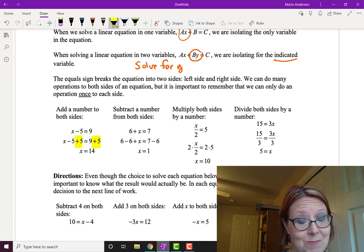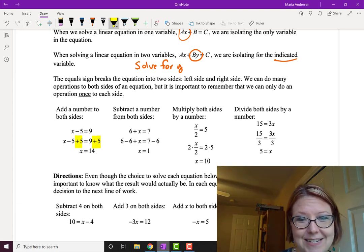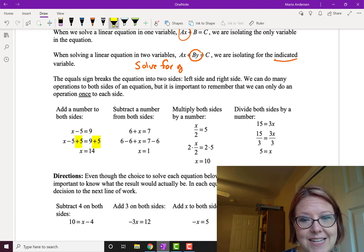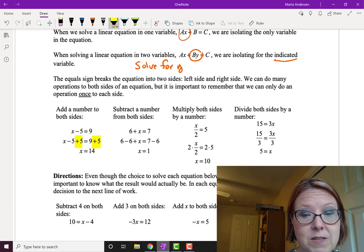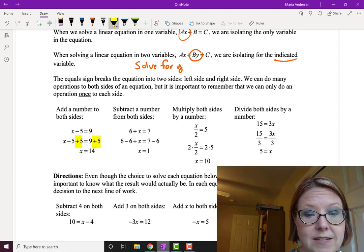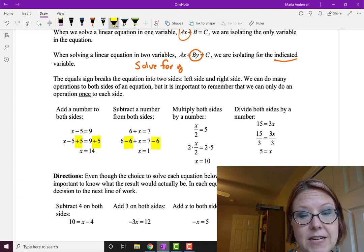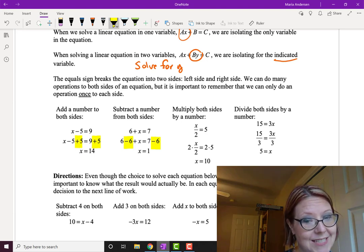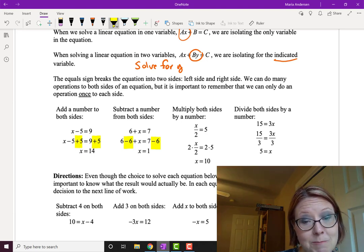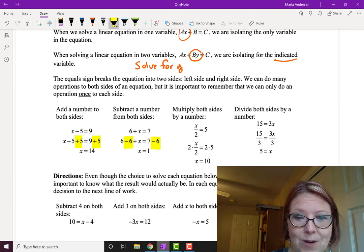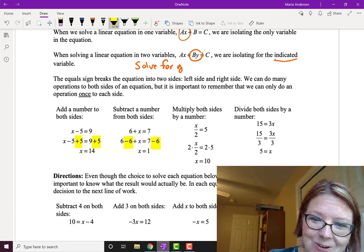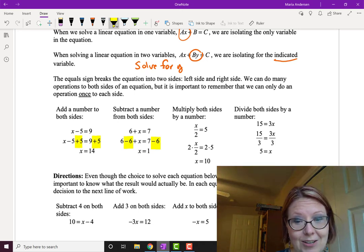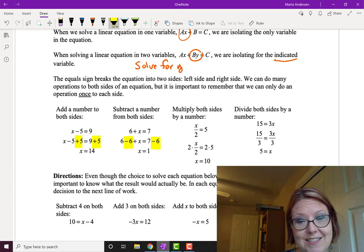We can also subtract a number from both sides. Starting with 6 plus x equals 7, the 6 is what we need to eliminate on the left, so we subtract 6 from both sides: 6 minus 6 plus x equals 7 minus 6. That leaves just x on the left — since 6 minus 6 is 0 — and 1 on the right, so x equals 1.